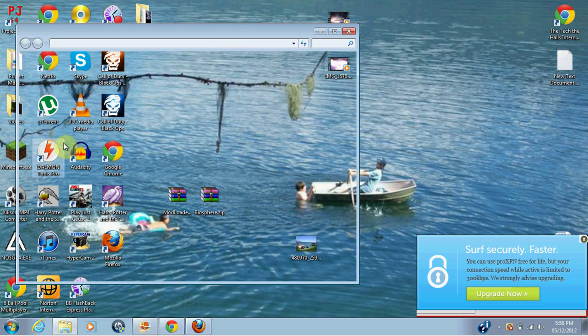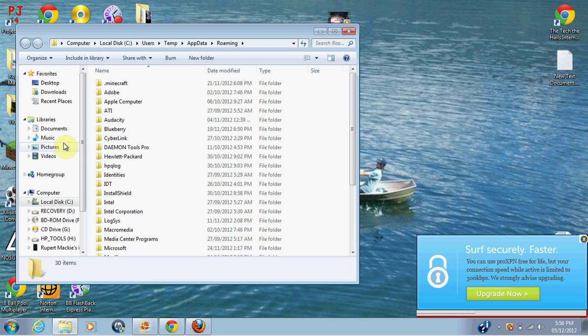And for Mac, you want to go into your username, then find your library, then Minecraft.